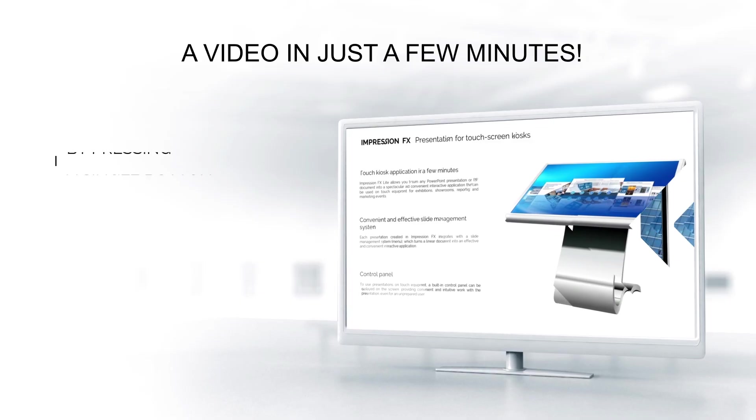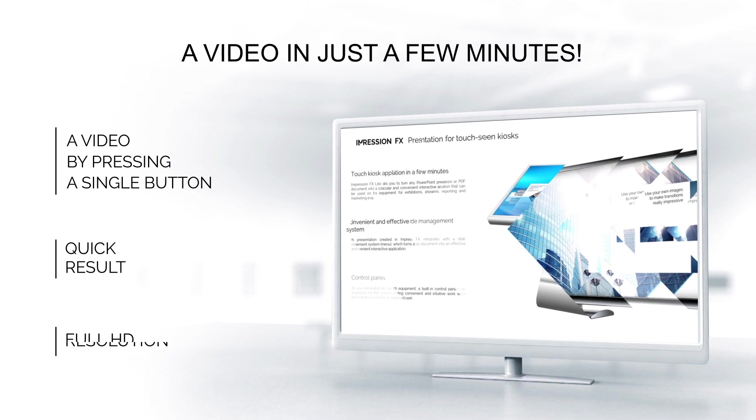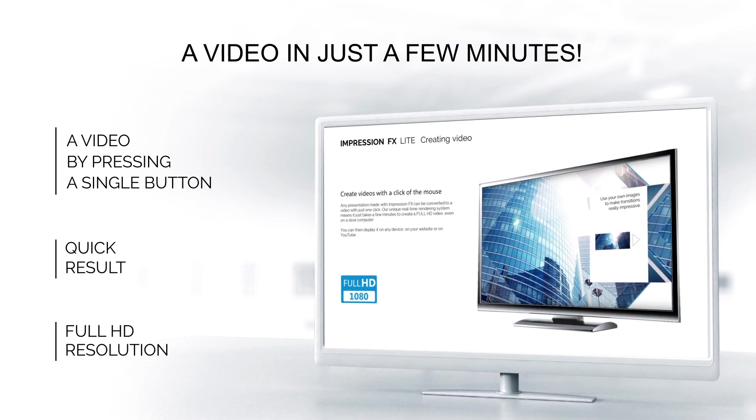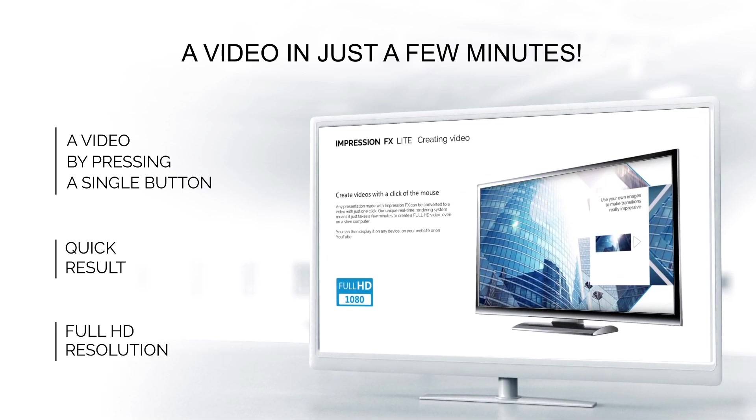Each presentation can be converted into a full HD video with a single click of the mouse.